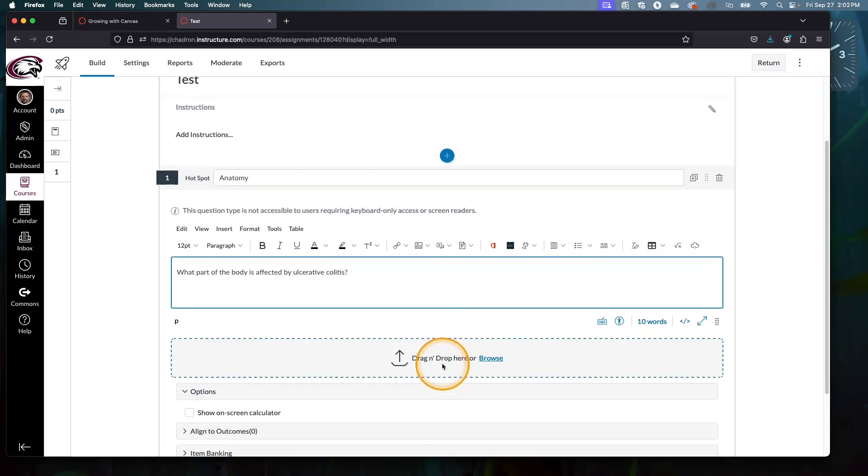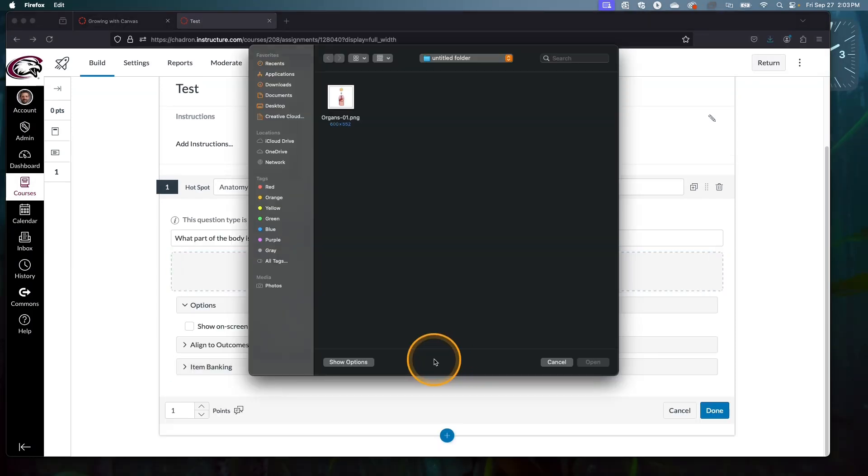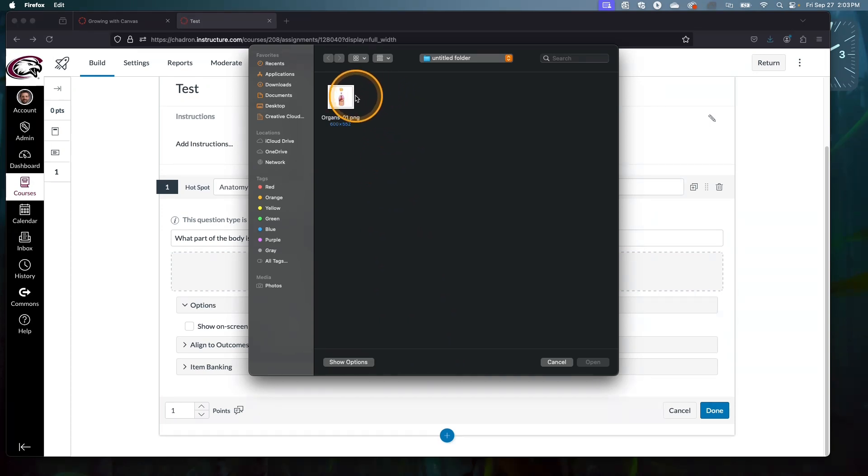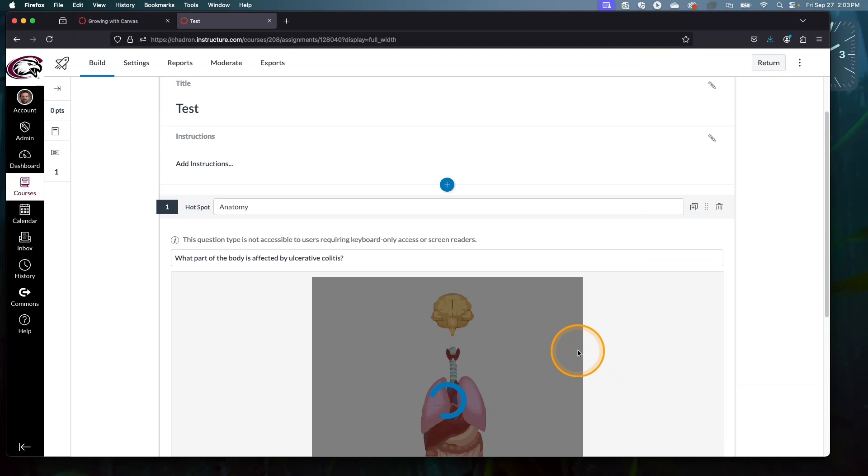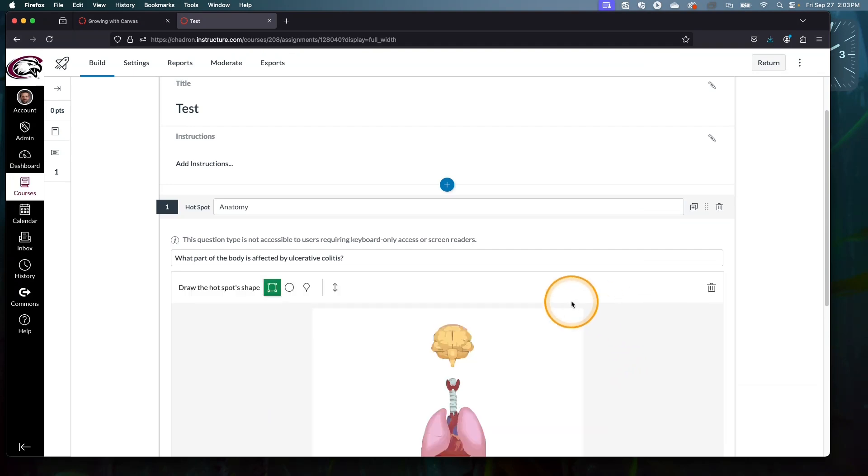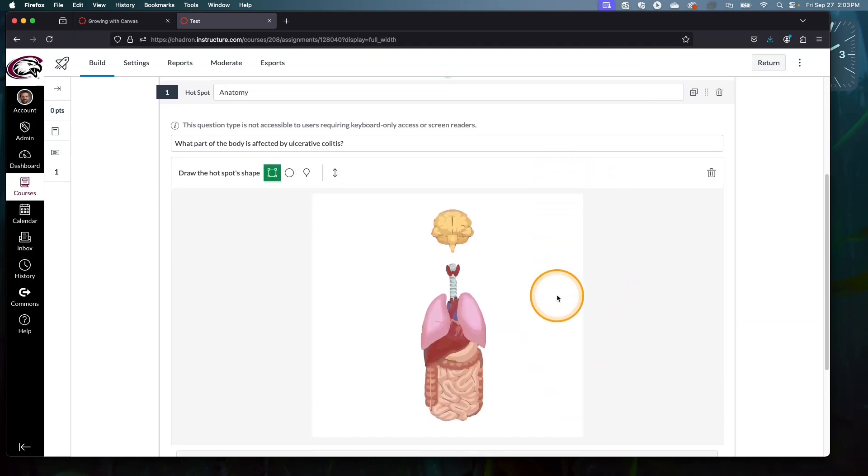Now we need to add in our image. Getting a good image is probably the hardest part about a hotspot question. I've already done the work of looking around and finding a good anatomy image that's not labeled, and I found it in my folders. Click open and the image loads.